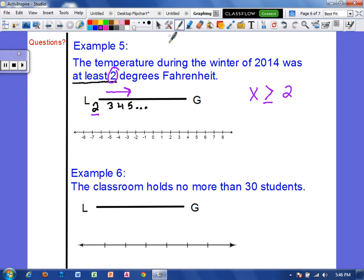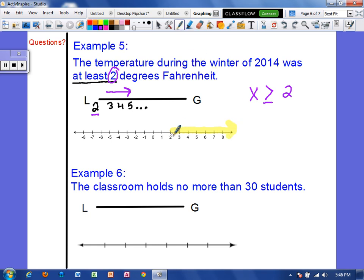Now let's graph x is greater than or equal to 2 on the number line. I find 2, shade to the right since it points that direction. Since 2 is included, I fill in the circle at 2.